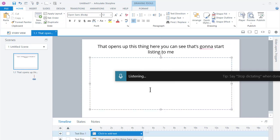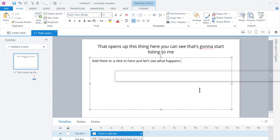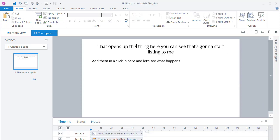All right. Then I'm going to click in here and let's see what happens. And you can see it's pretty straightforward.